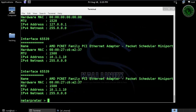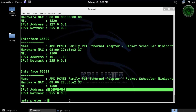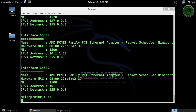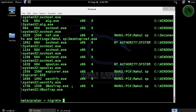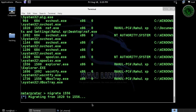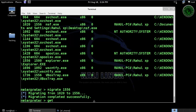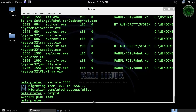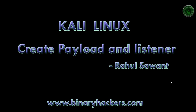Run ipconfig — this is our Windows XP Service Pack 3 machine IP address. Now let's migrate to the explorer.exe process, because if we close msf.exe we will lose our Meterpreter session. Migrating to explorer.exe — okay, it's successful. So this is how to create a payload and listener in Kali Linux. Visit our website binaryhackers.com.